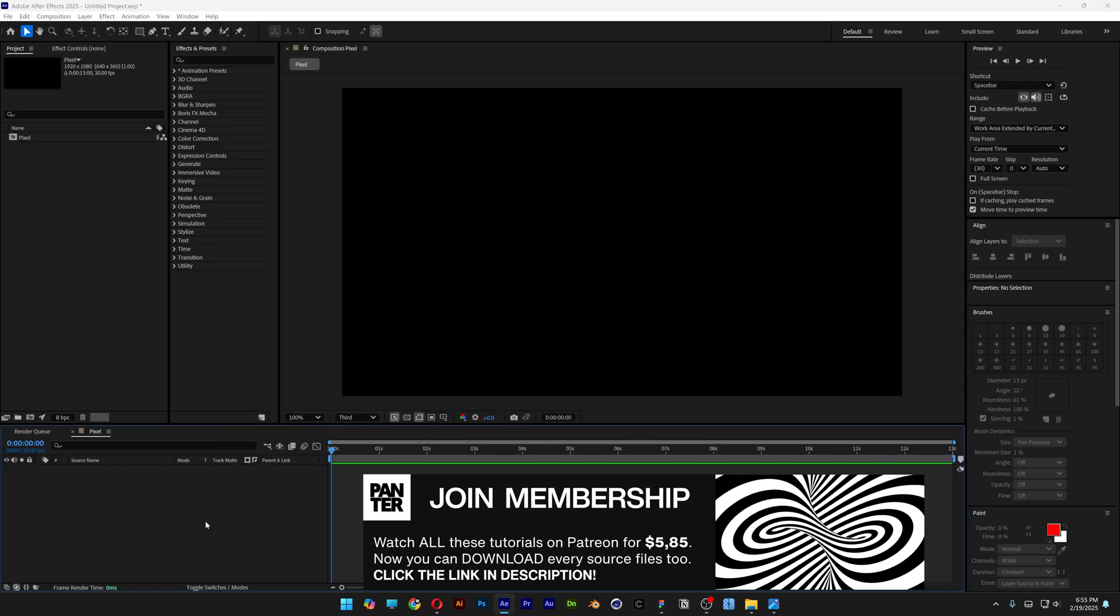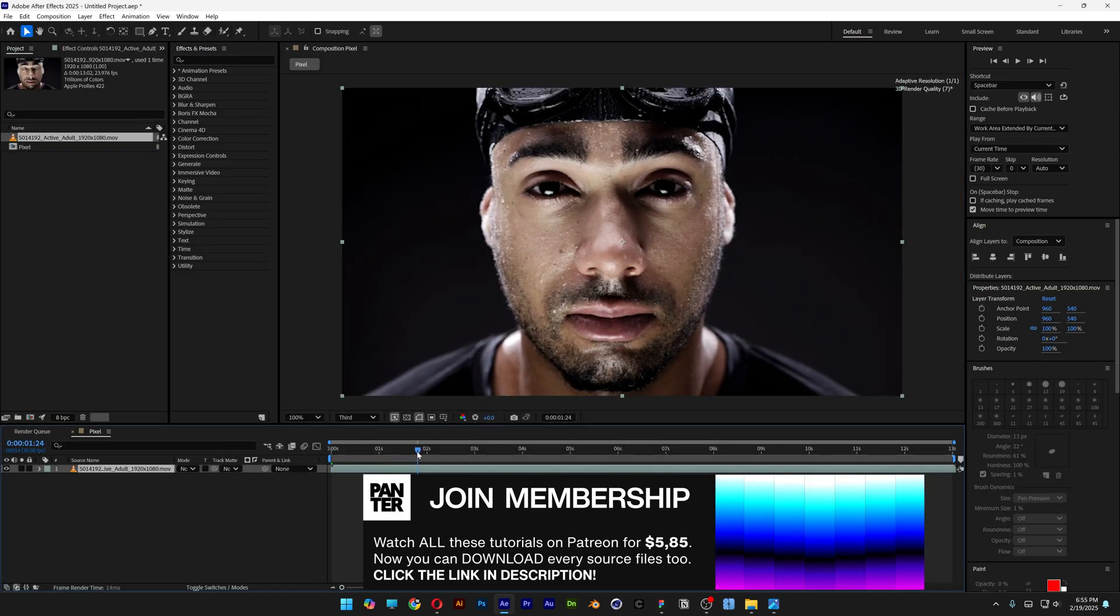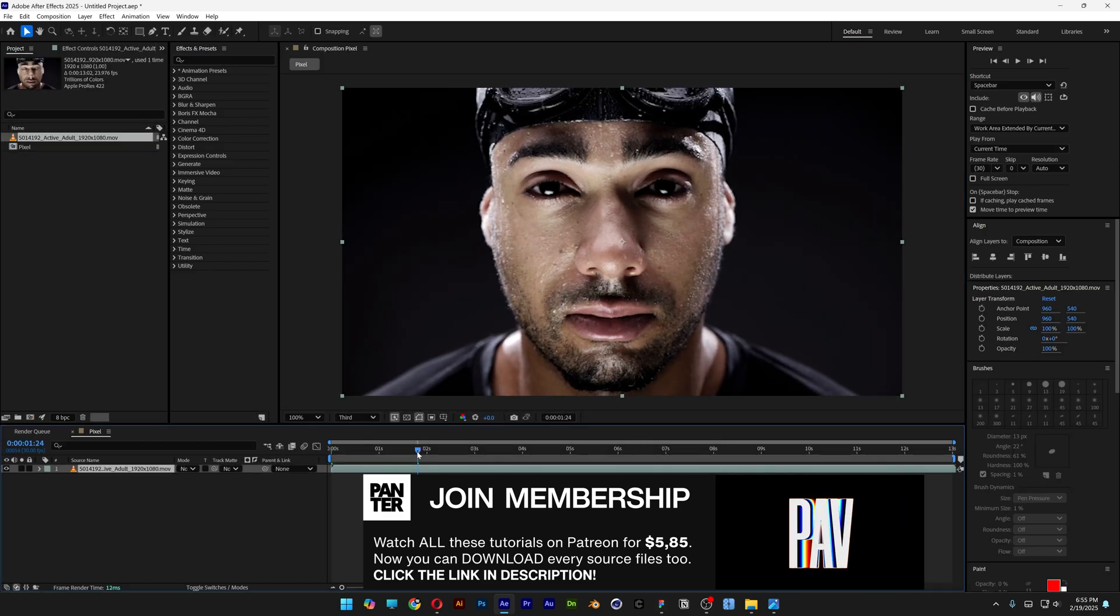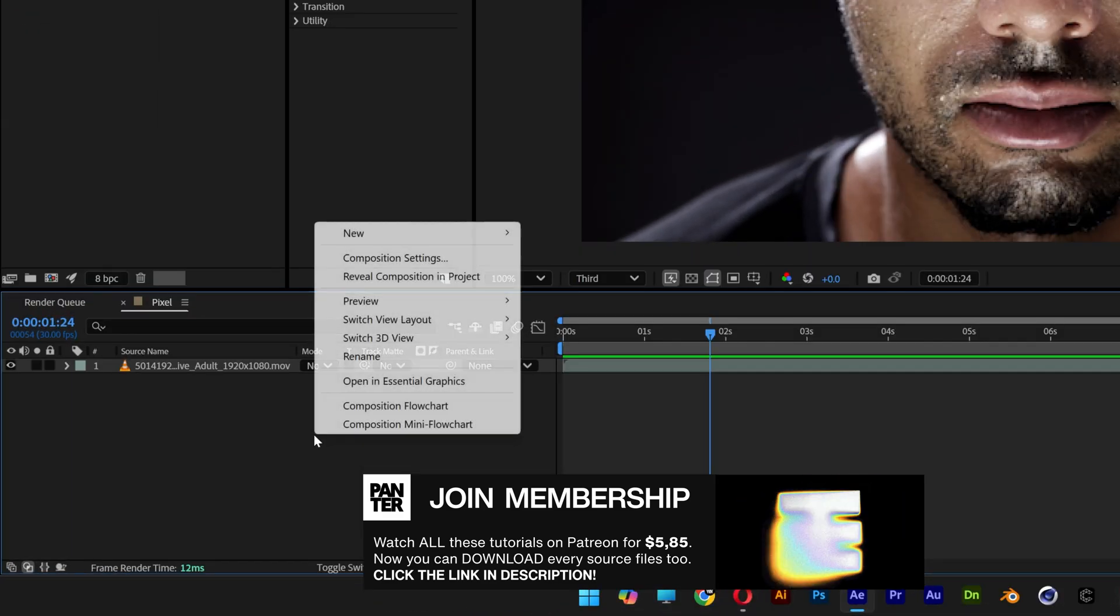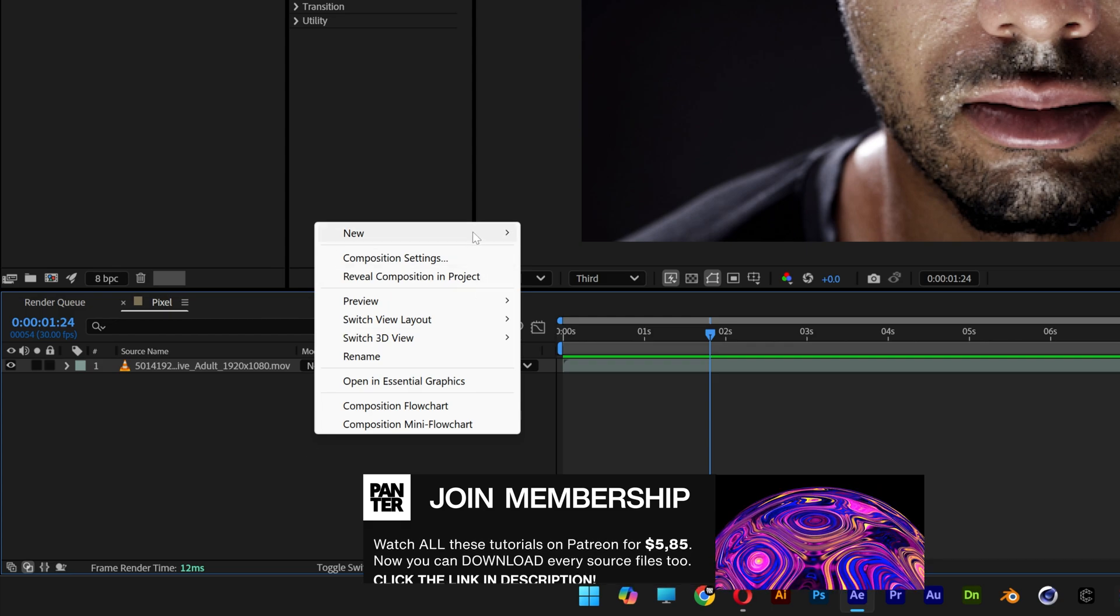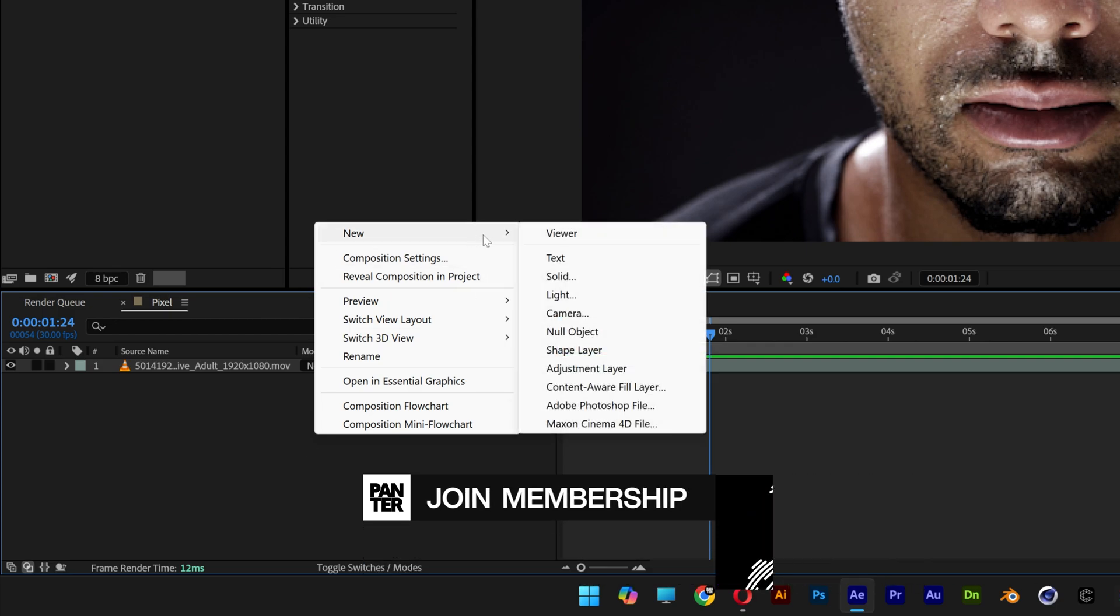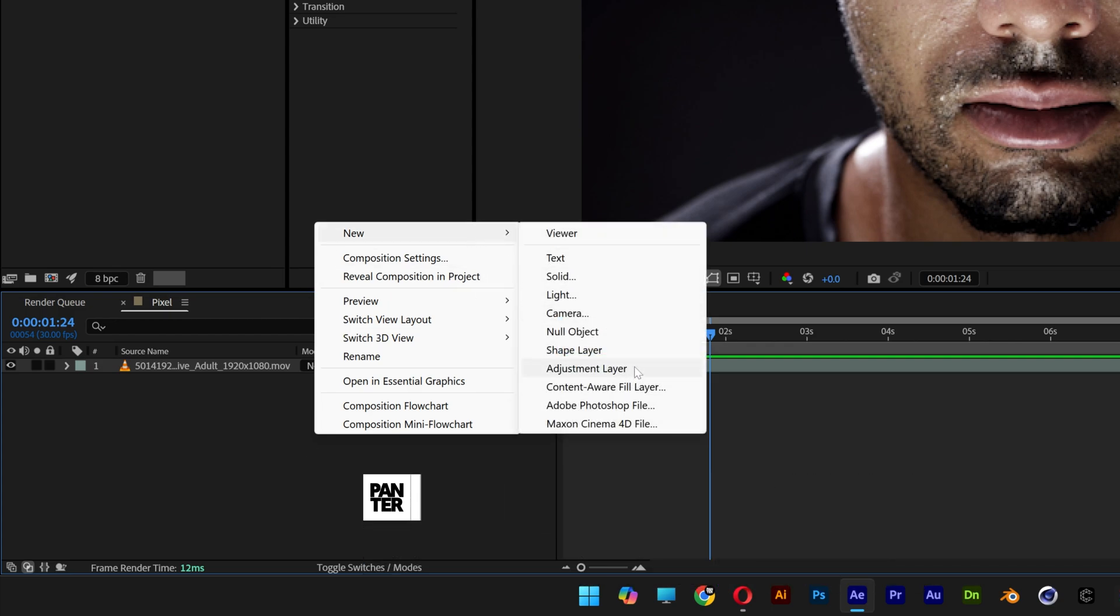I'm going to drag and drop the footage, and I'm going to go with this video as a reference. Let's right click here, go to new, and select adjustment layer.